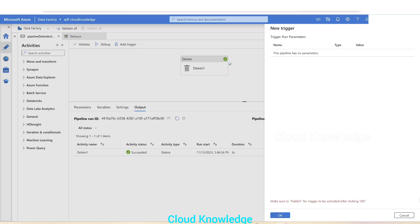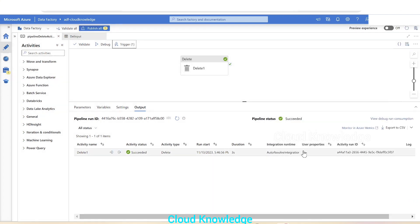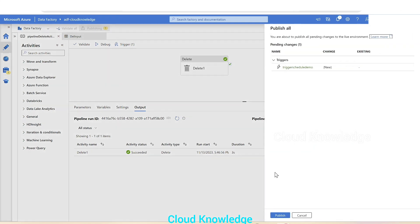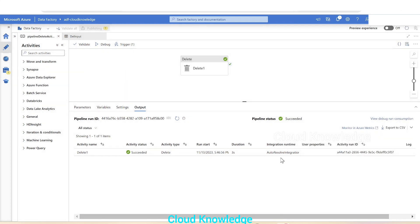We'll leave 'Start Trigger on Creation' checked and click OK. Since the pipeline has no parameters, it will show a prompt. An important point is to make sure to publish the trigger for it to be activated after clicking OK. The trigger has been created but not yet published, so we'll go to the top and publish it.